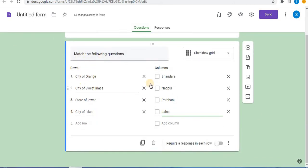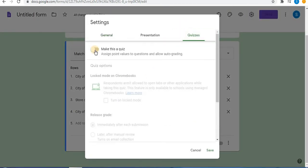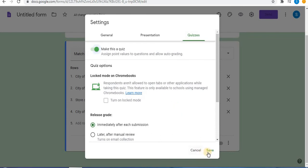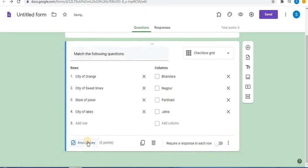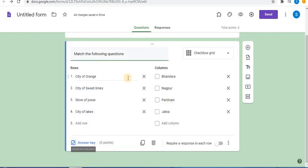After typing rows and columns, you can assign an answer key to this question. Click on Settings, then click on Quizzes. Select 'Make this a quiz' and click Save. Click on 'Answer Key' to assign answers and points to the question. Click Done. In this way you can assign answers to the question.